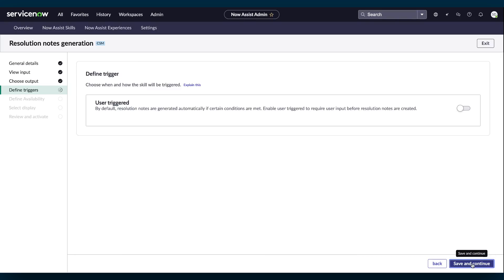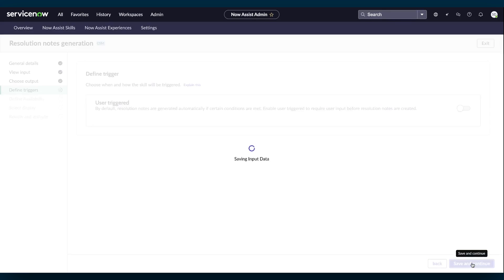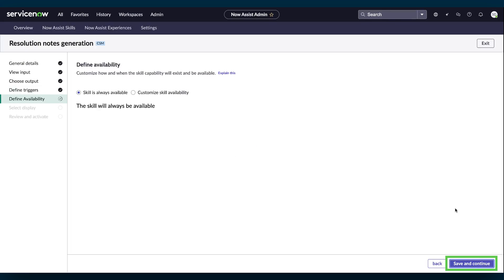By default, Resolution Notes are automatically generated. However, in Define Triggers, you have the option to require user input before the Resolution Notes are created. Select Save and Continue.